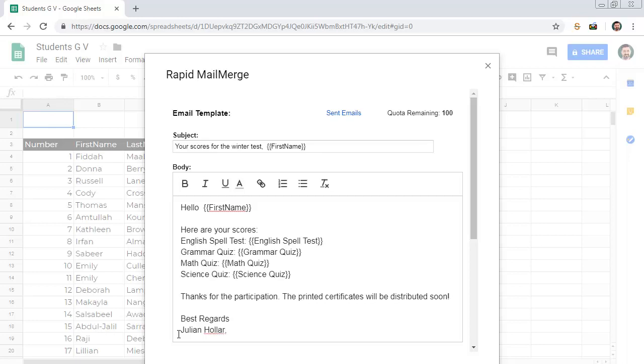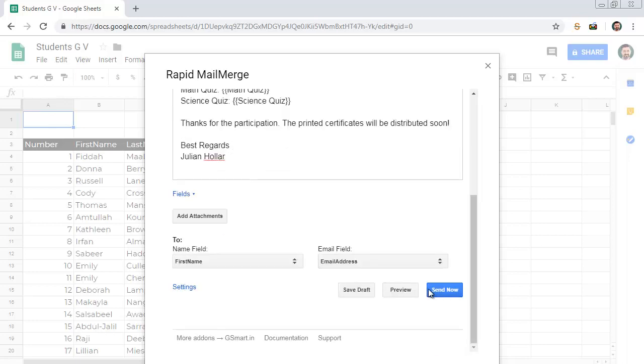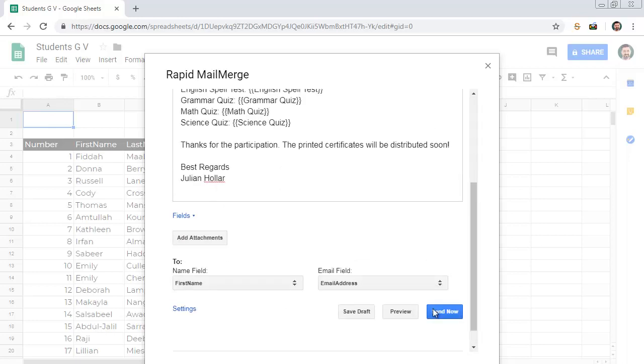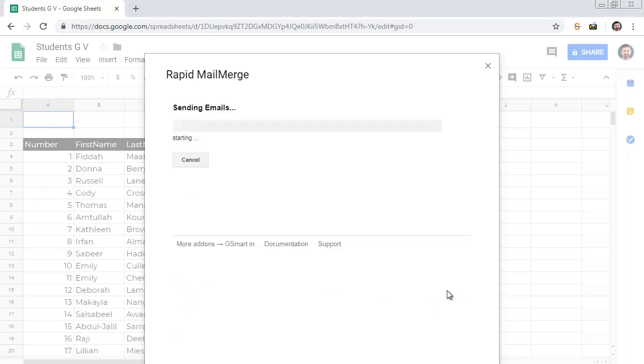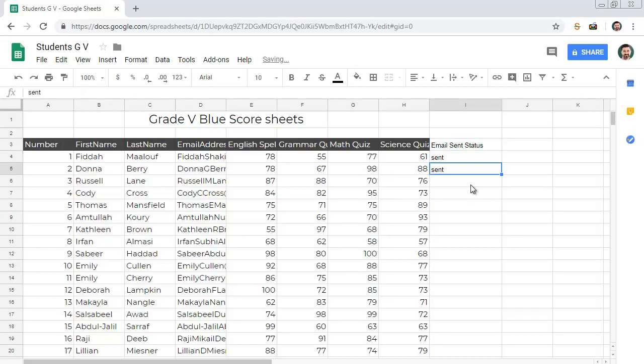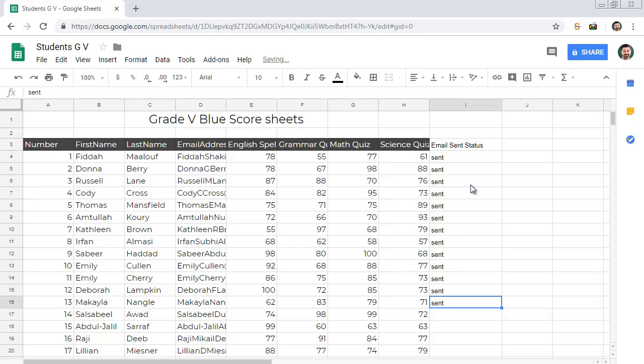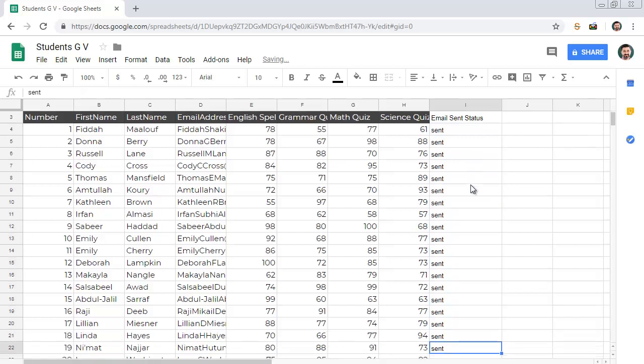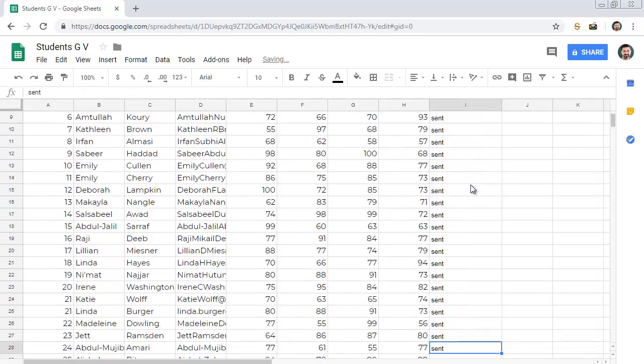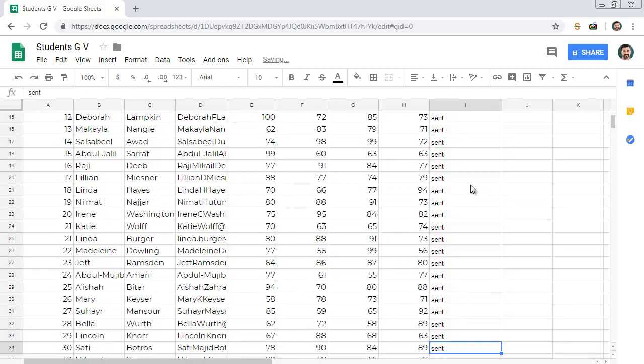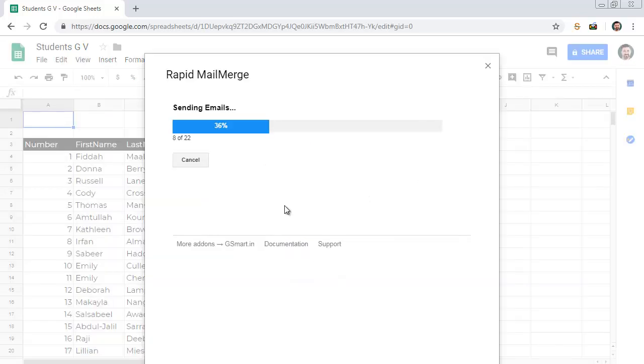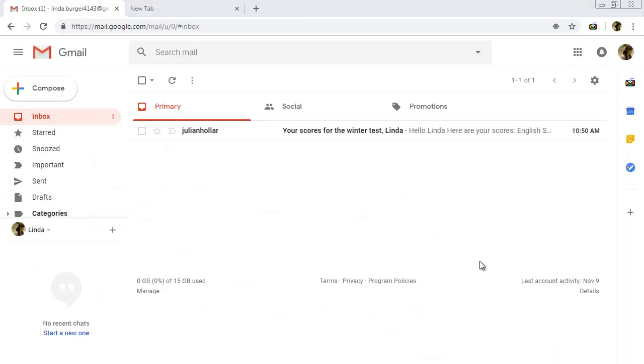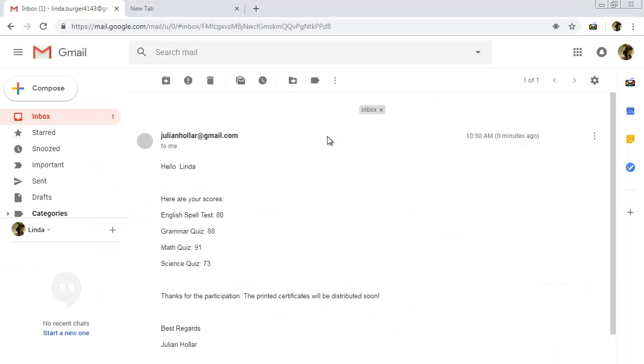We have the email template ready. Press the Send button to send all the emails. The add-on is sending emails to each student. The student gets an email like this with their scores.